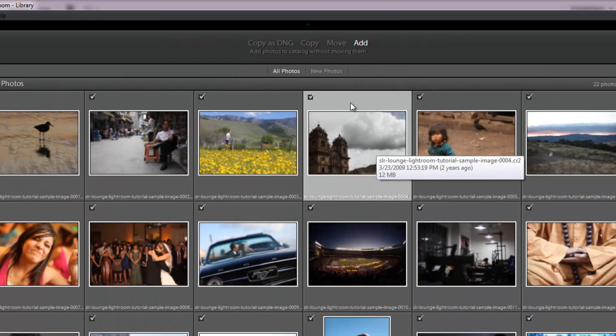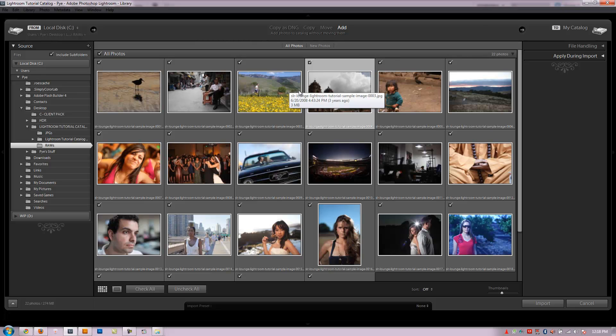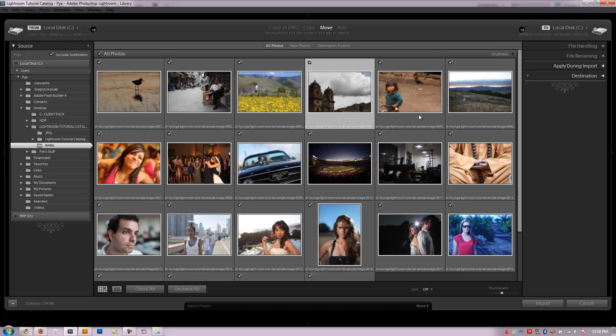So these are the different import options. Now what we're going to do for the purpose of the tutorial, we've already placed our raw files inside of the folder. Now I want to move them to the folder of my choosing. This is kind of our workflow, how we do everything. We put all of our files into a folder called 00 Originals, which is in the main catalog folder for whatever catalog we're working on.